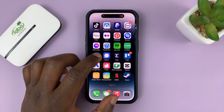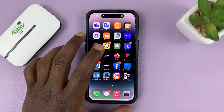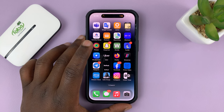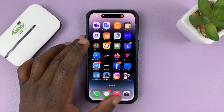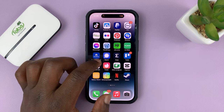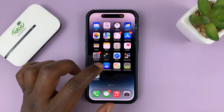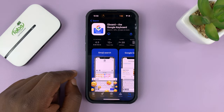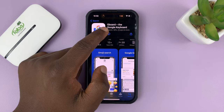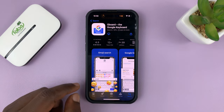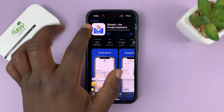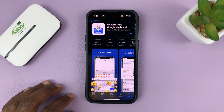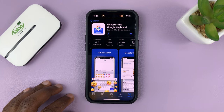Today I'll be showing you how to add the Google Keyboard, also called Gboard, on your iPhone. The first thing you want to do is go to the Apple App Store and find Gboard or the Google Keyboard. It's available on the App Store — just search for Gboard and you should find the app. Go ahead and install it onto your iPhone.